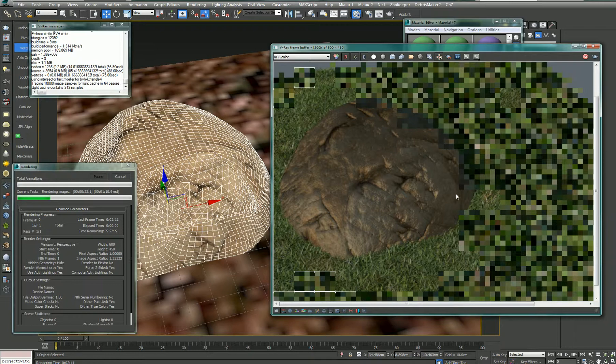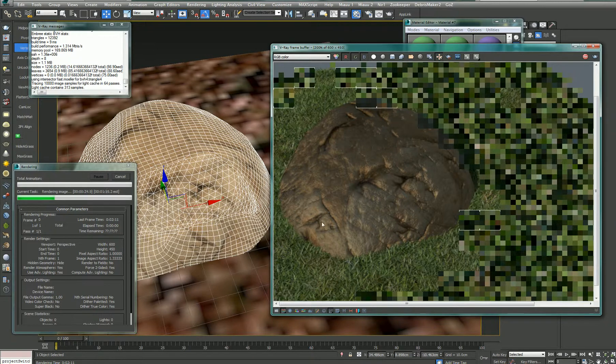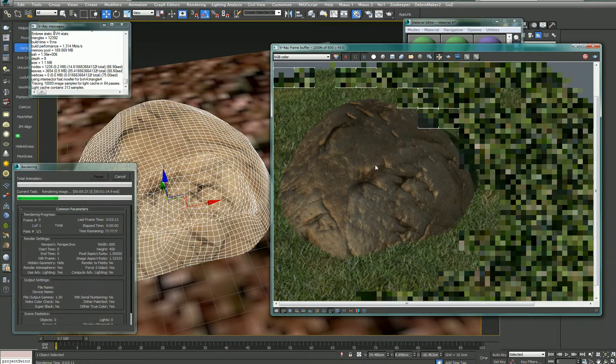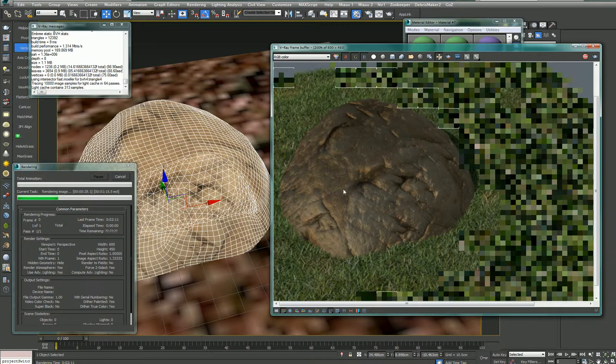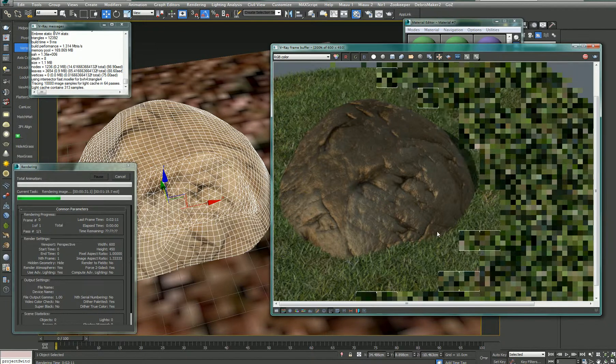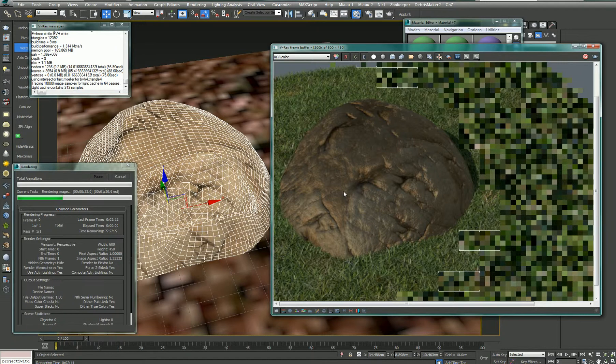Obviously, you can only see those cracks and shadows and highlights when you use a sun in this scene. Otherwise, it would look flatter.